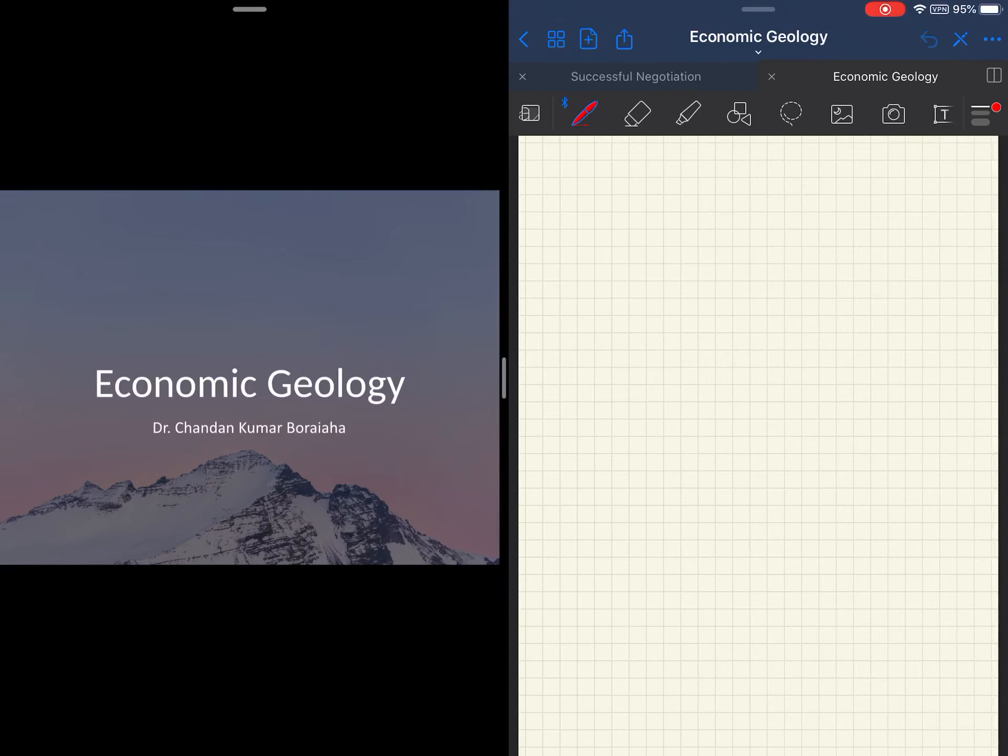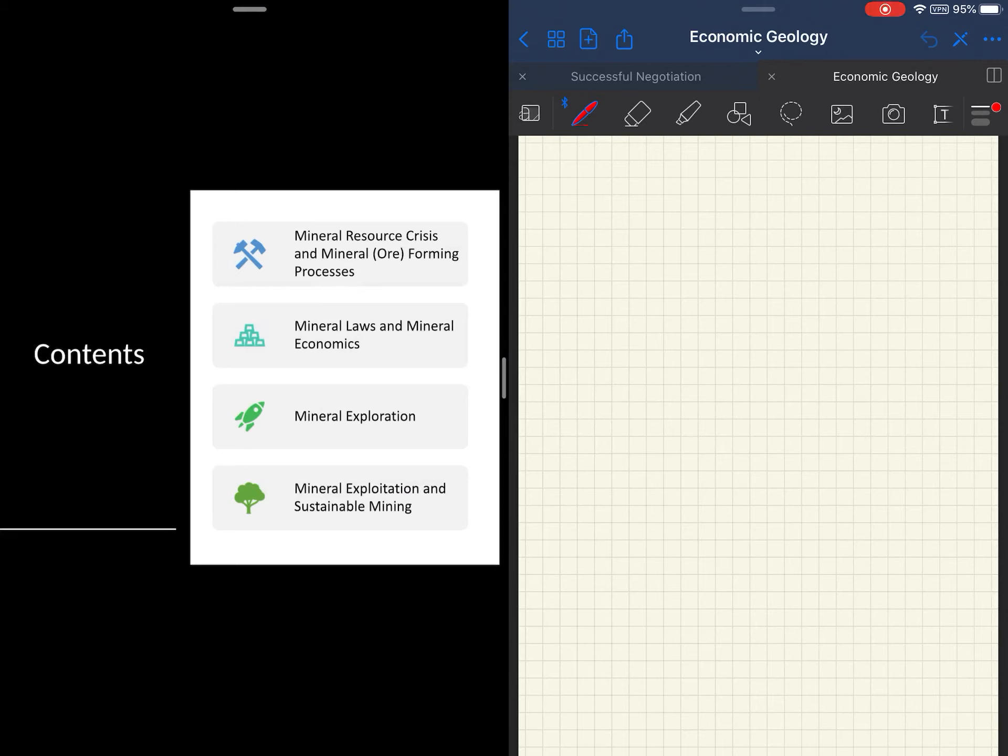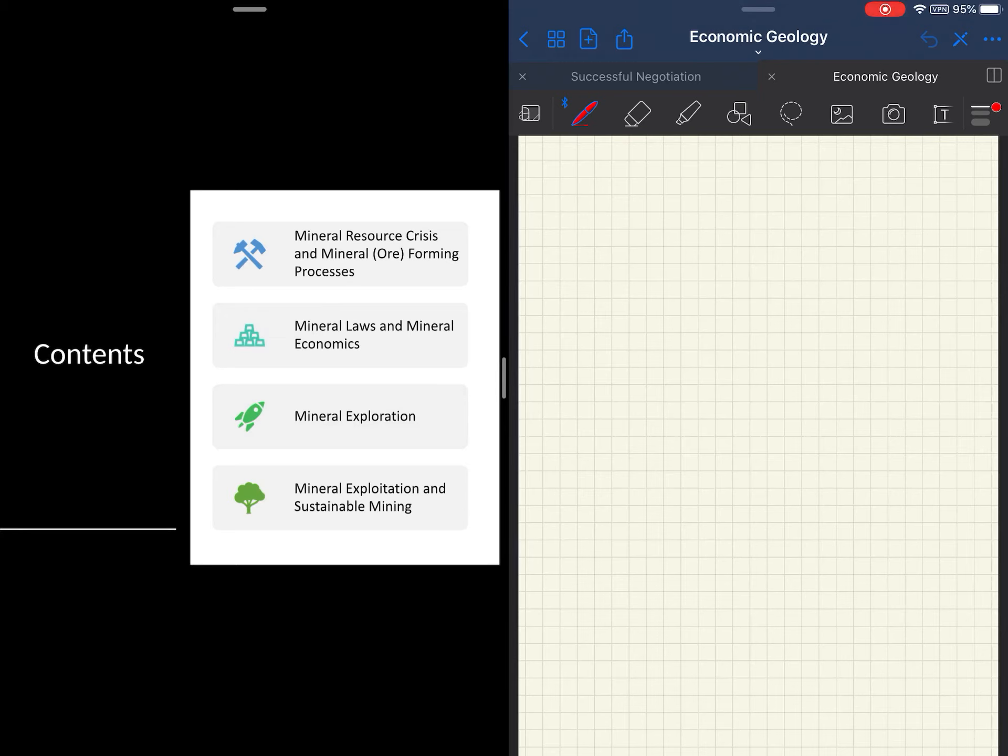As you can see, the course is divided into four major units, each of which contains two subunits. The first unit deals with understanding why we need to study economic geology, what is the need of it.